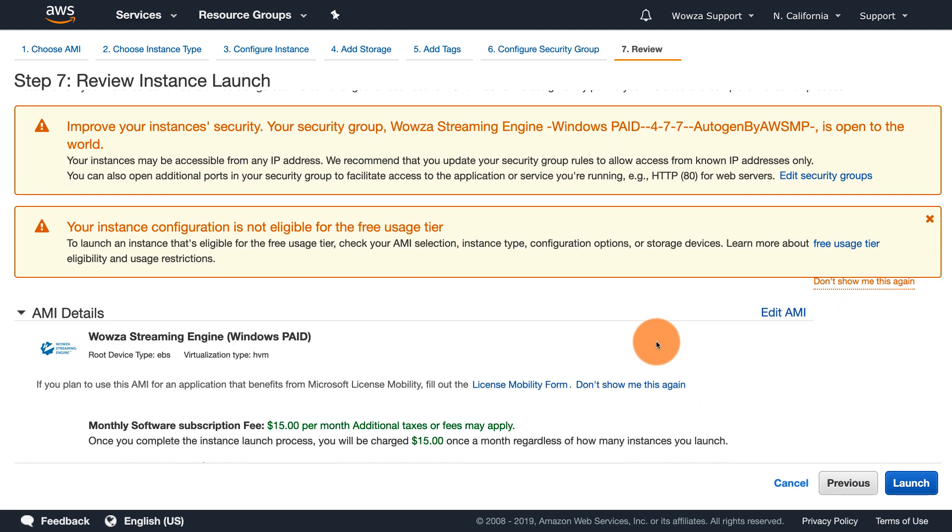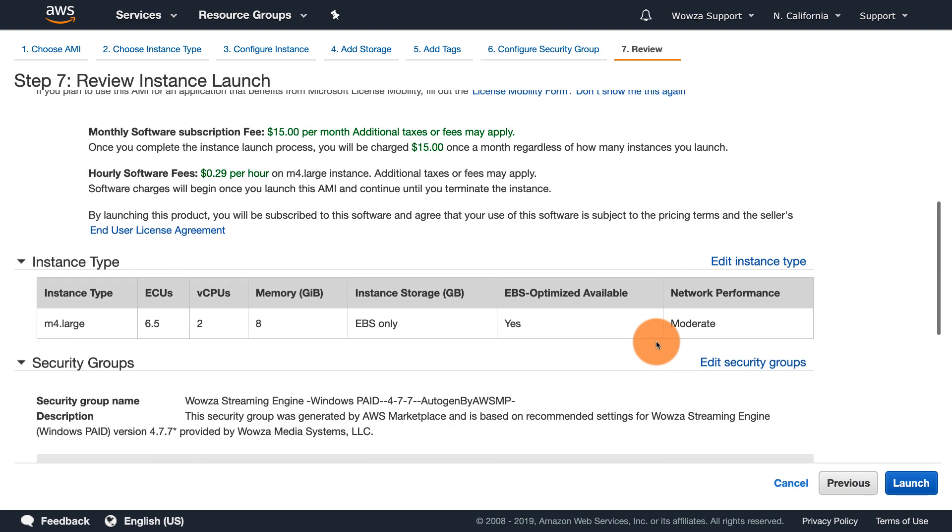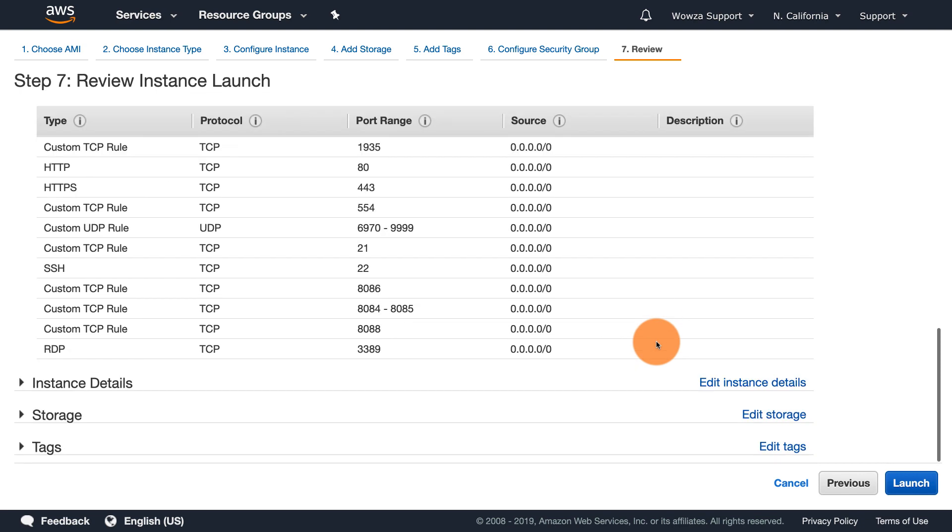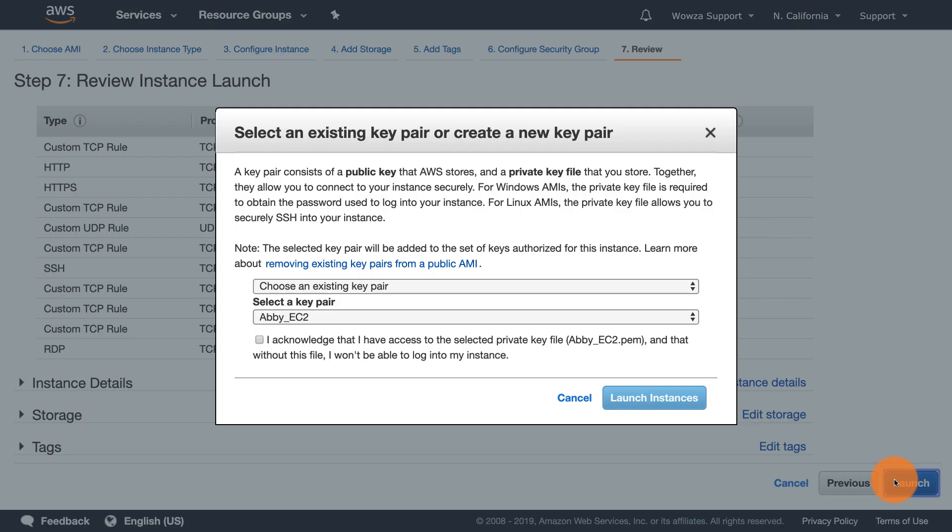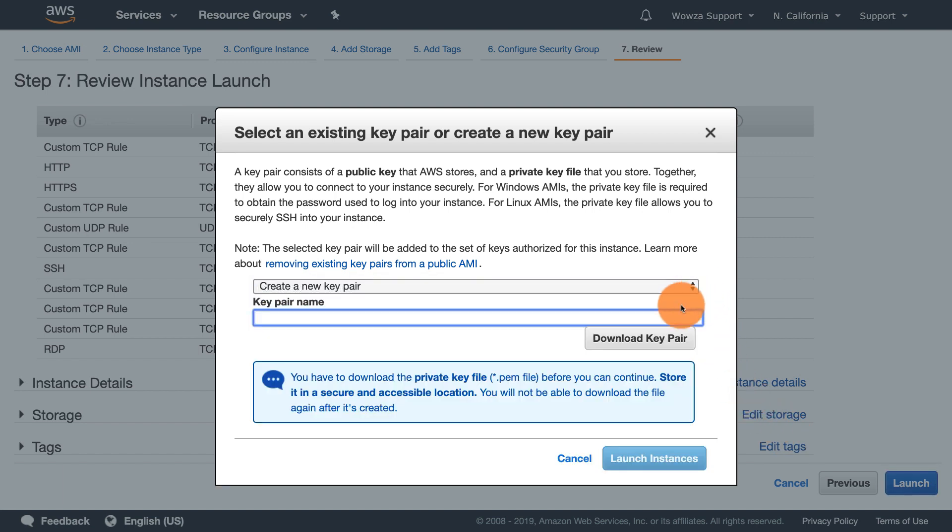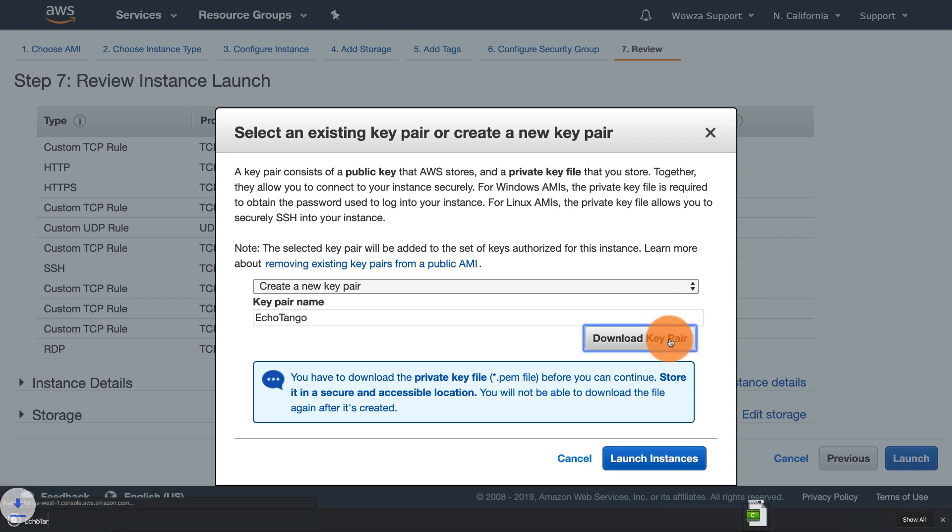At this point, you can still edit any settings before you launch. The last thing we'll need to do is create a key pair. You'll need to do this to connect to your instance through a secure shell. I suggest you download the key pair since you won't be able to do it again once it's been created.